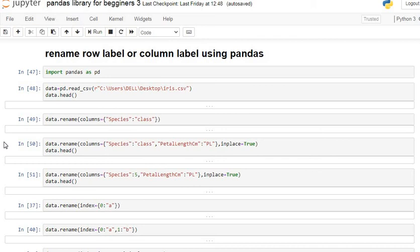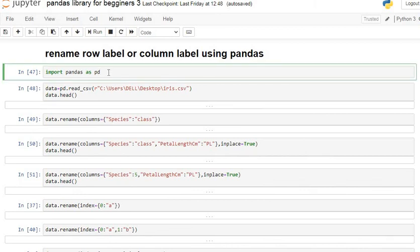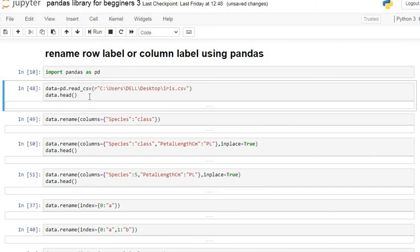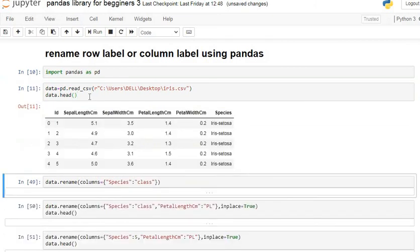We'll cover how to change row index labels and column labels using the rename function. First, we are going to import the pandas library as pd, then import our iris dataset. You can see this is our iris dataset.